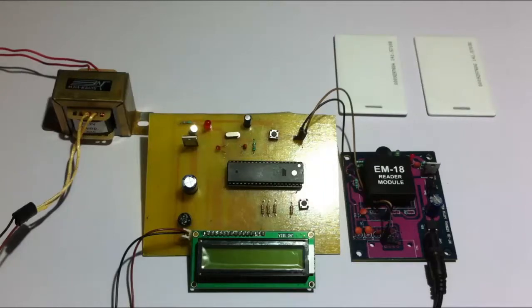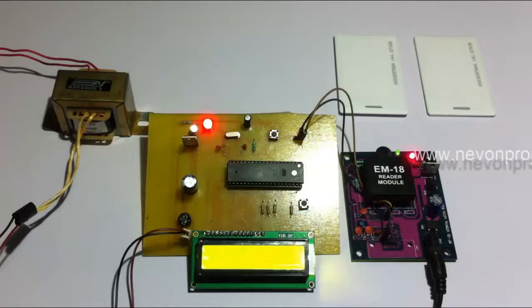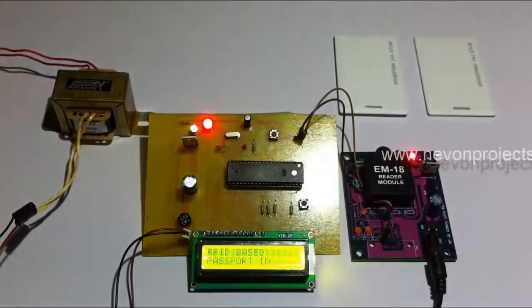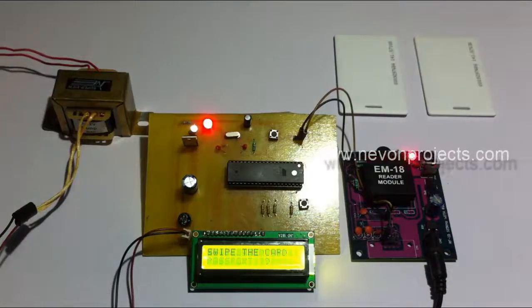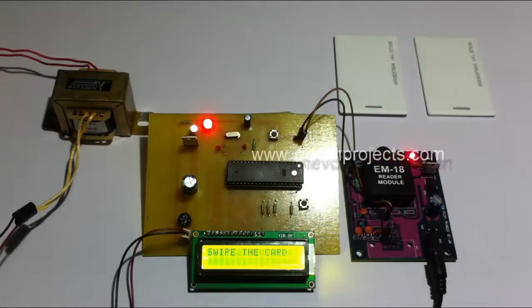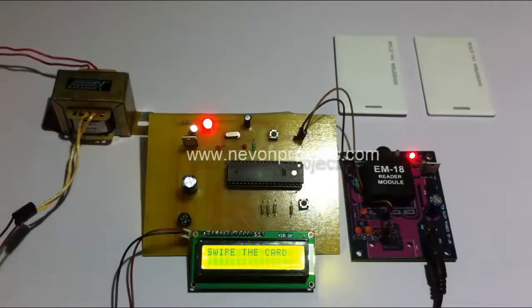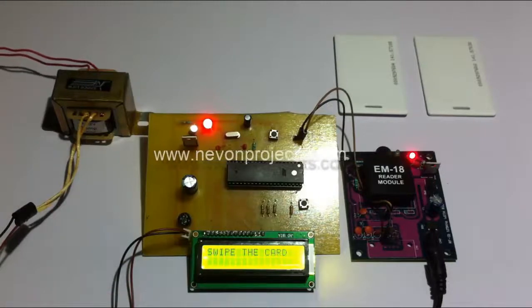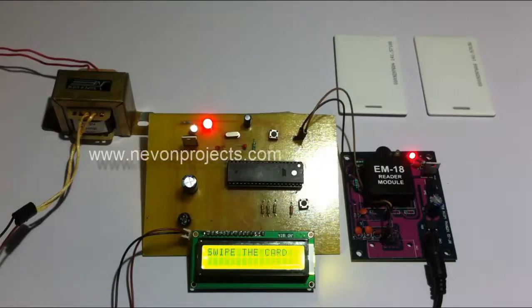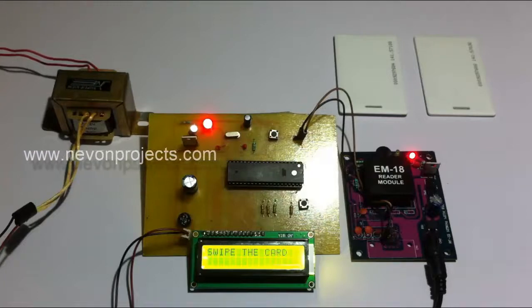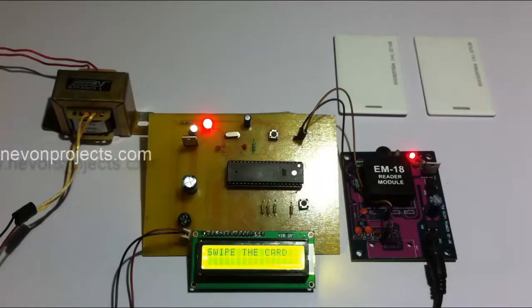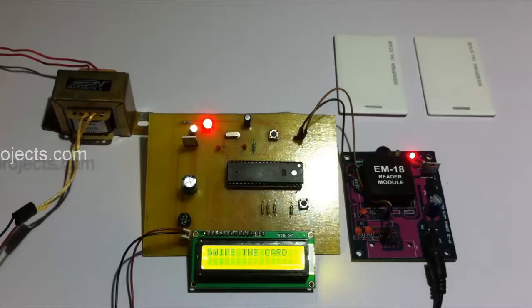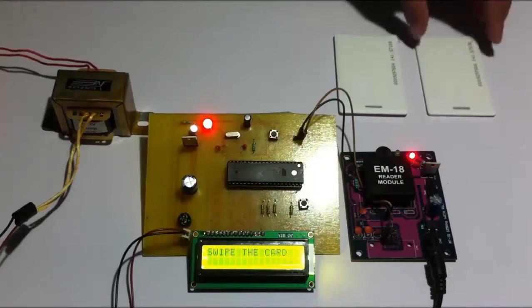So let's see how the system works. As you can see, it's written here that swipe the card, so this would be used by the person sitting at the passport checker at airports.